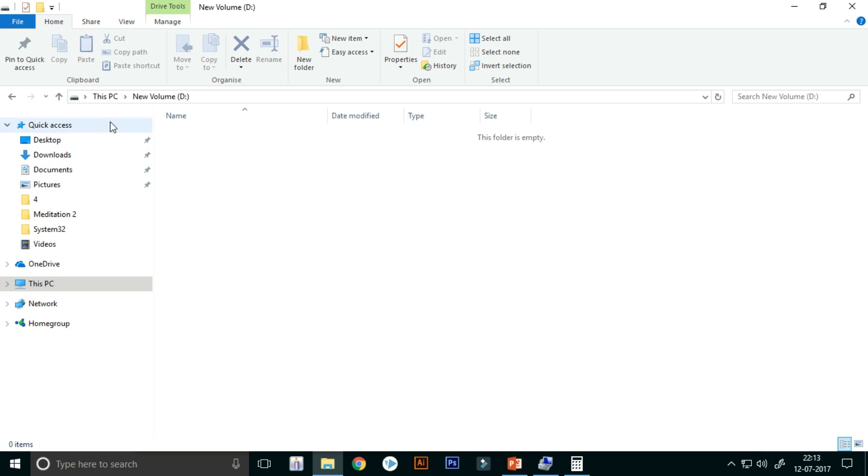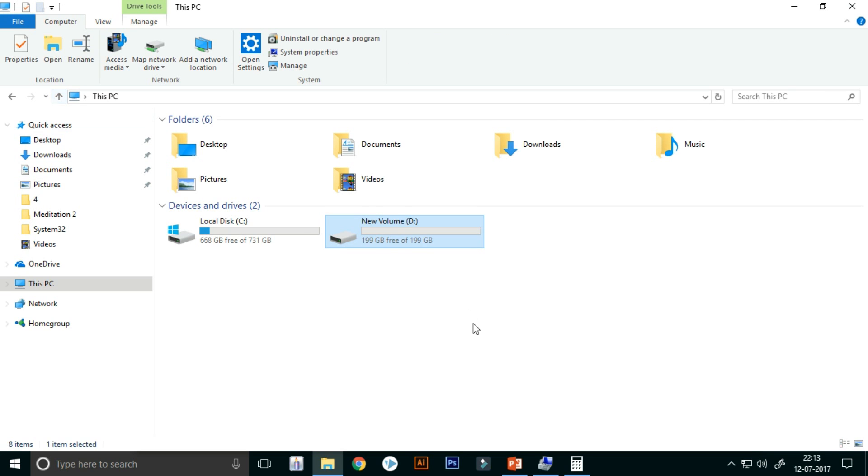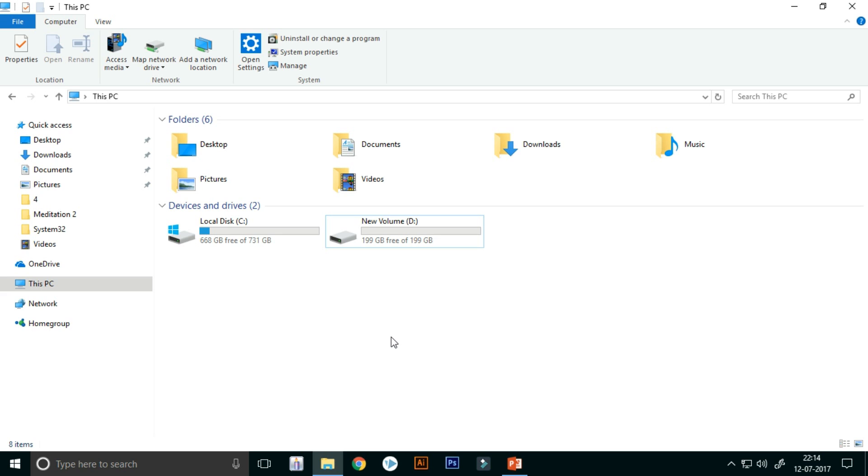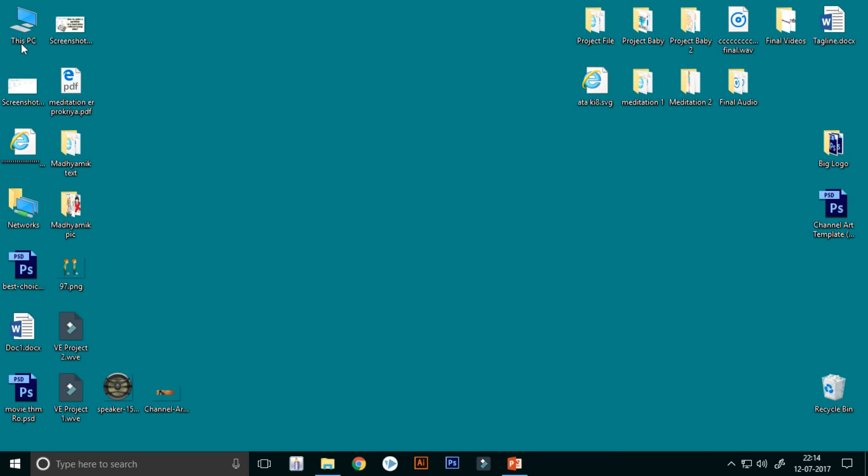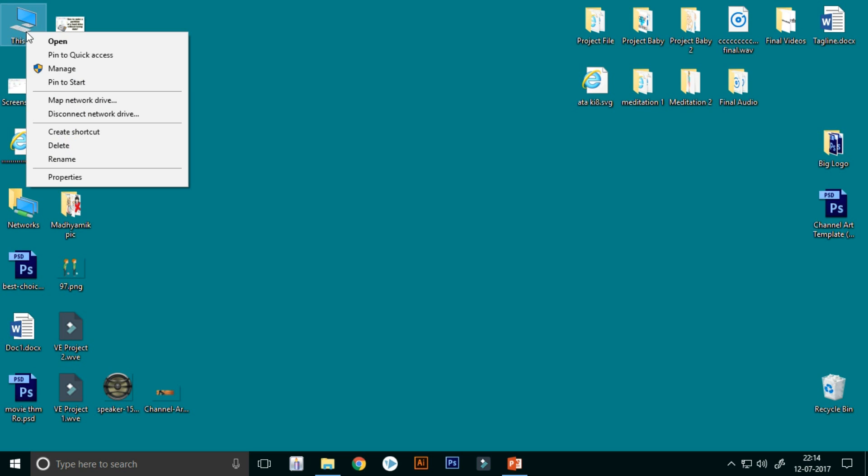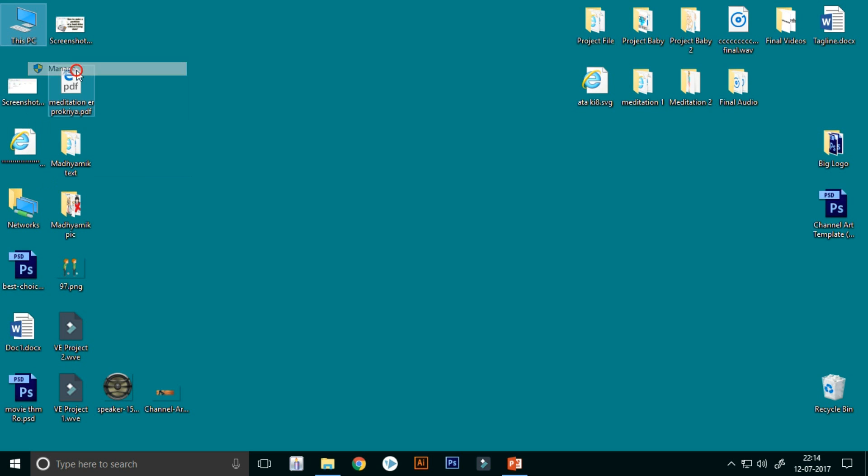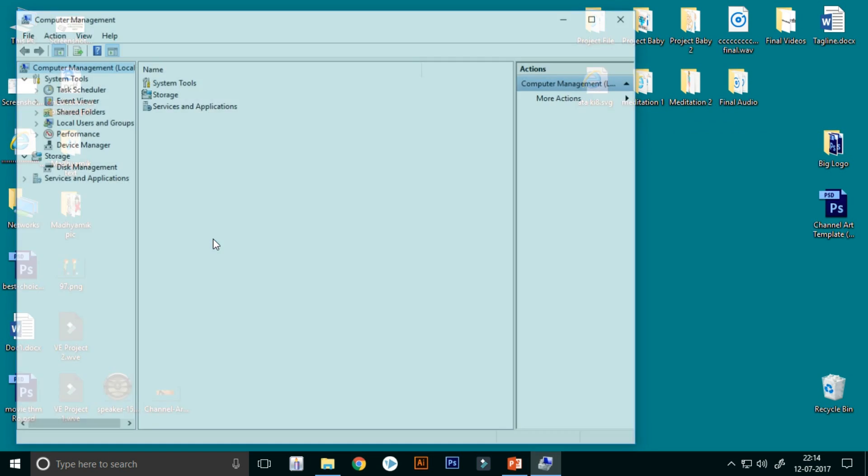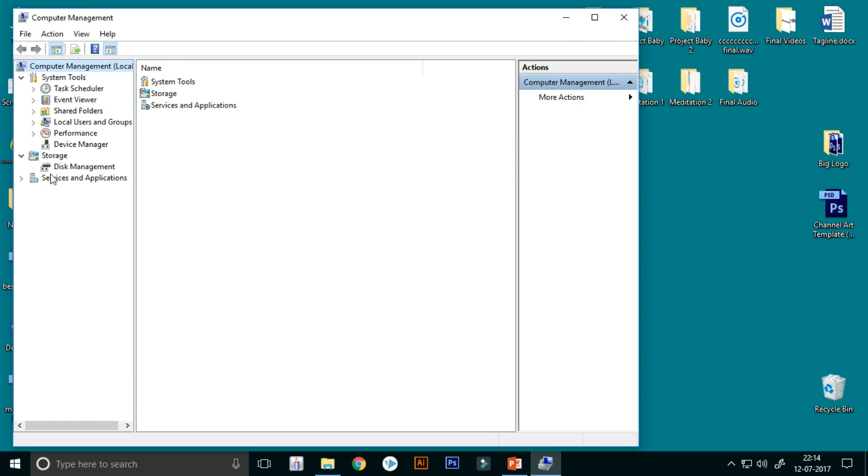So friends, I think you have enjoyed this video. But if you are using Windows 7 or Windows 8, then you can right-click on My Computer icon, then go to Manage, then you will get the Disk Management option.